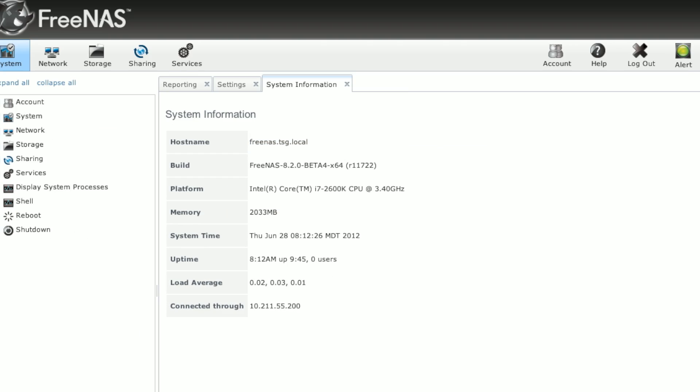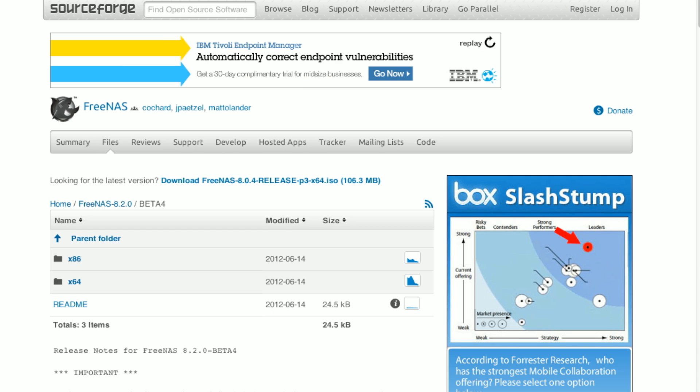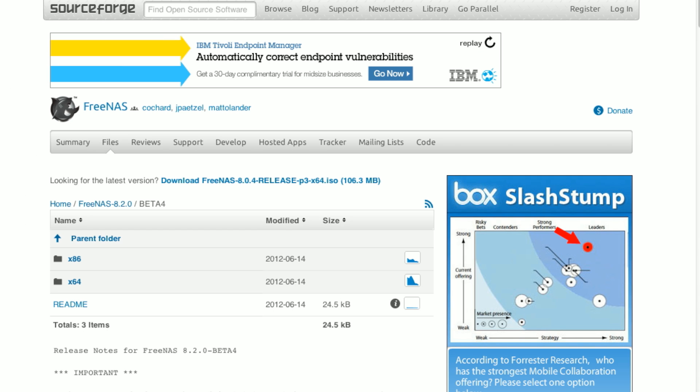to get that environment set up. If you navigate over to the source for the project for FreeNAS, select your architecture. In this instance, we're doing 64-bit.